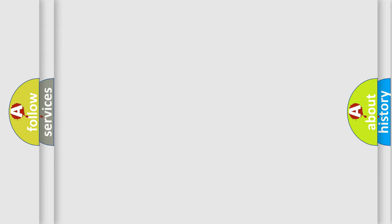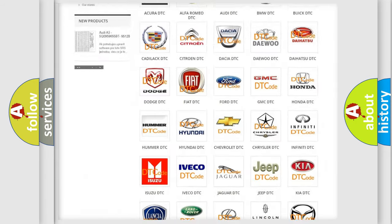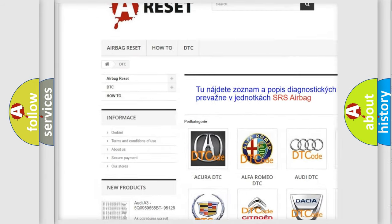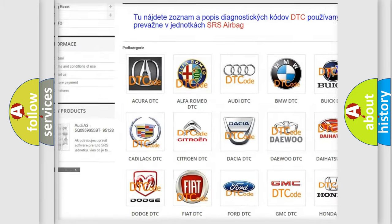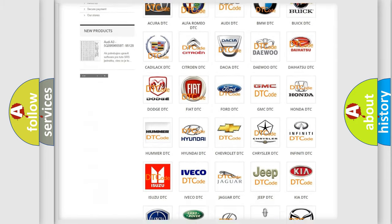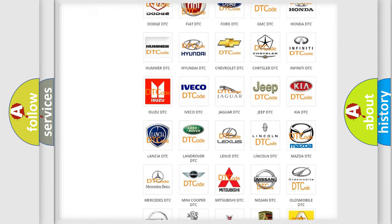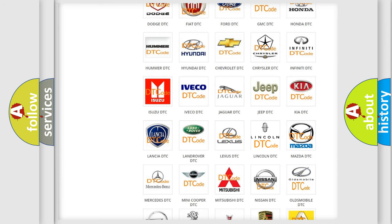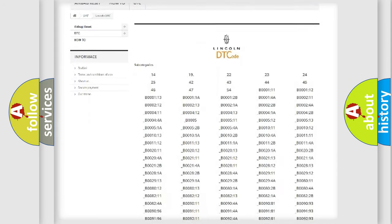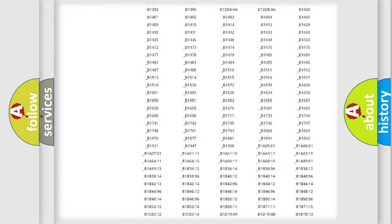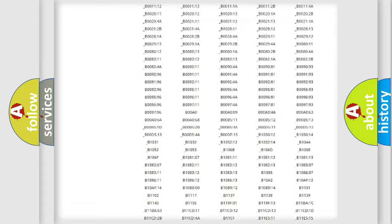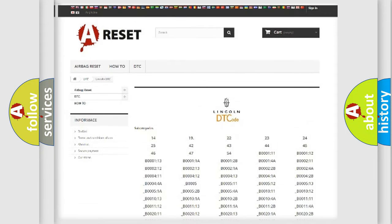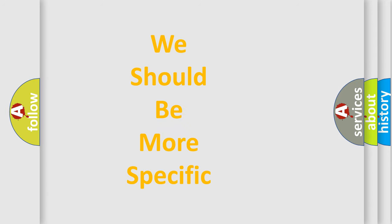Our website airbagreset.sk produces useful videos for you. You do not have to go through the OBD2 protocol anymore to know how to troubleshoot any car breakdown. You will find all the diagnostic codes that can be diagnosed in vehicles, and many other useful things. The following demonstration will help you look into the world of software for car control units.